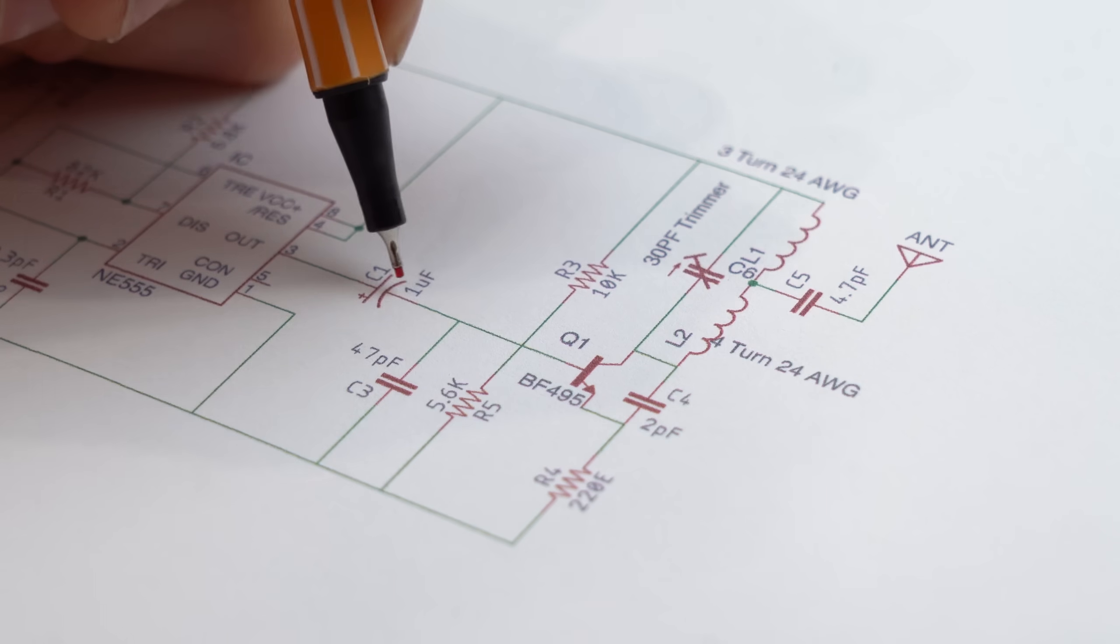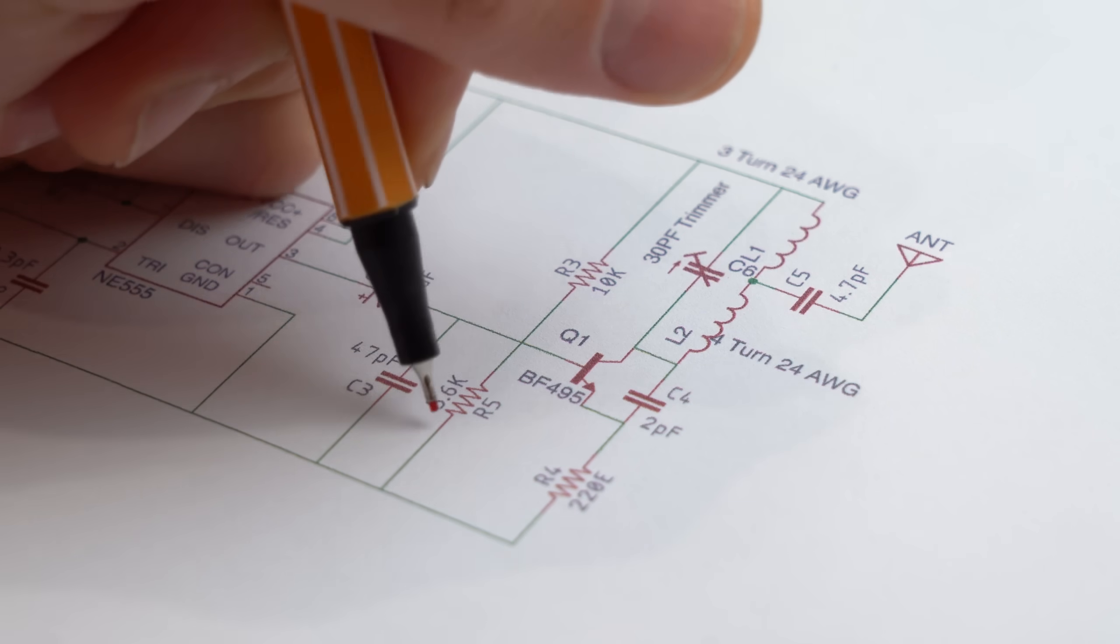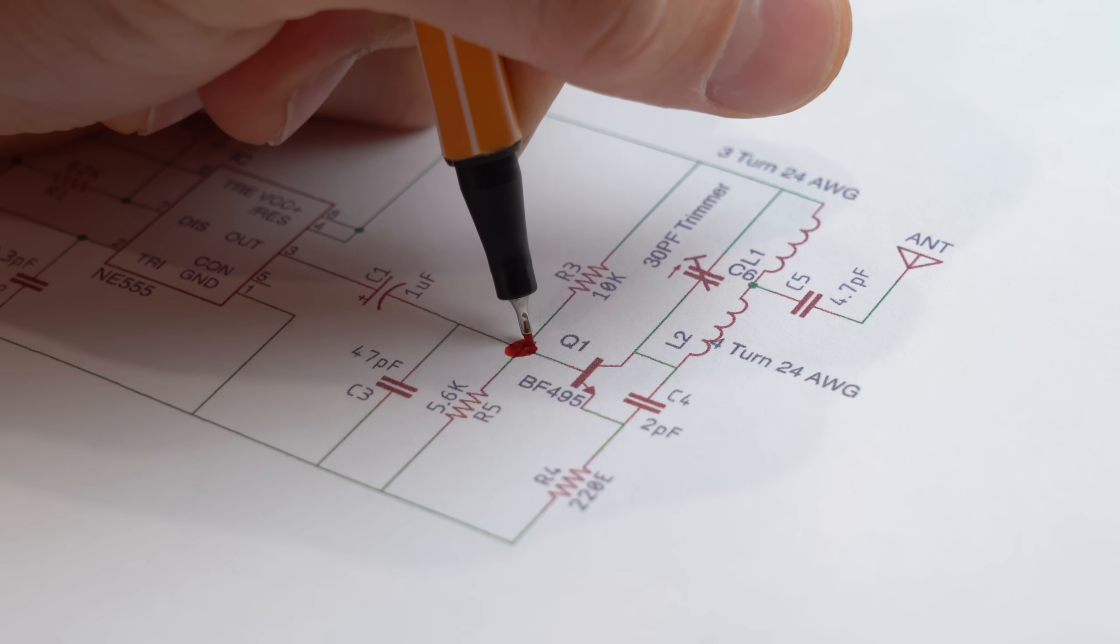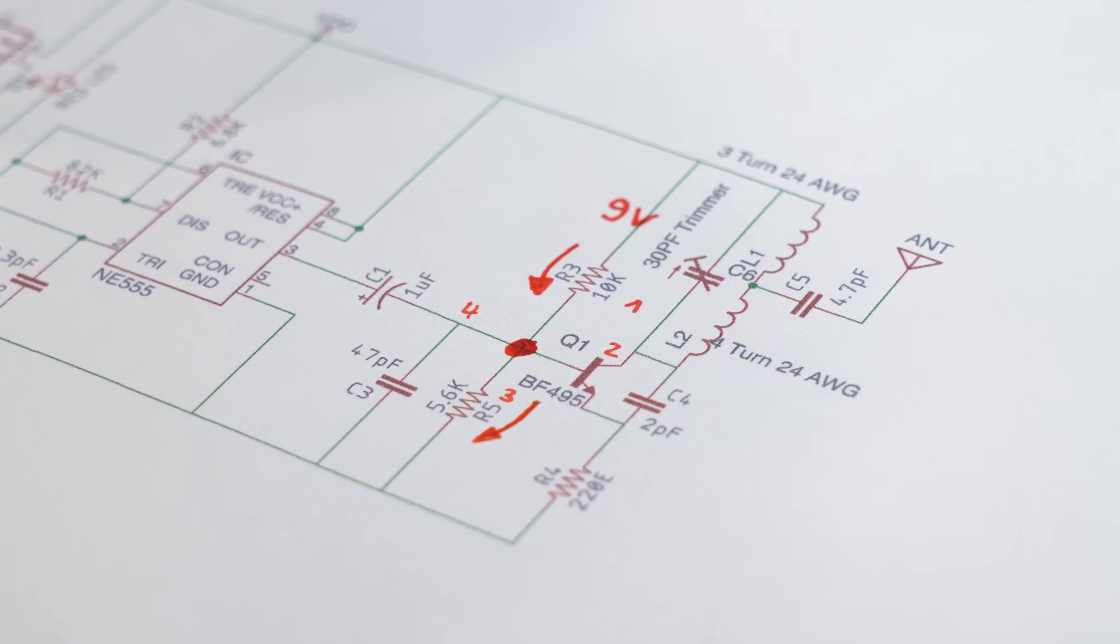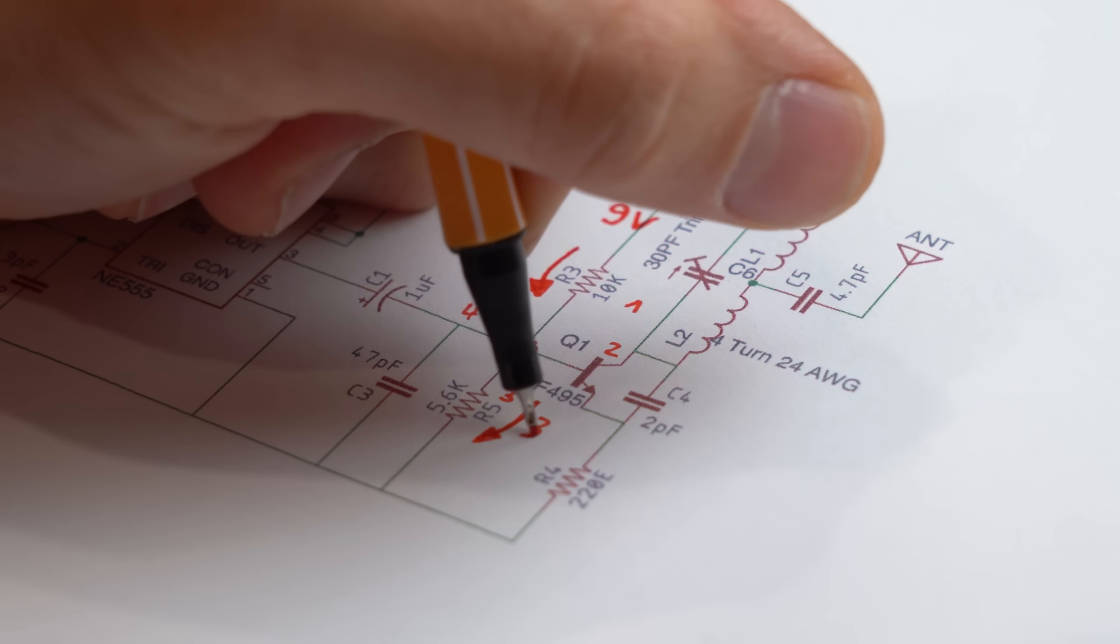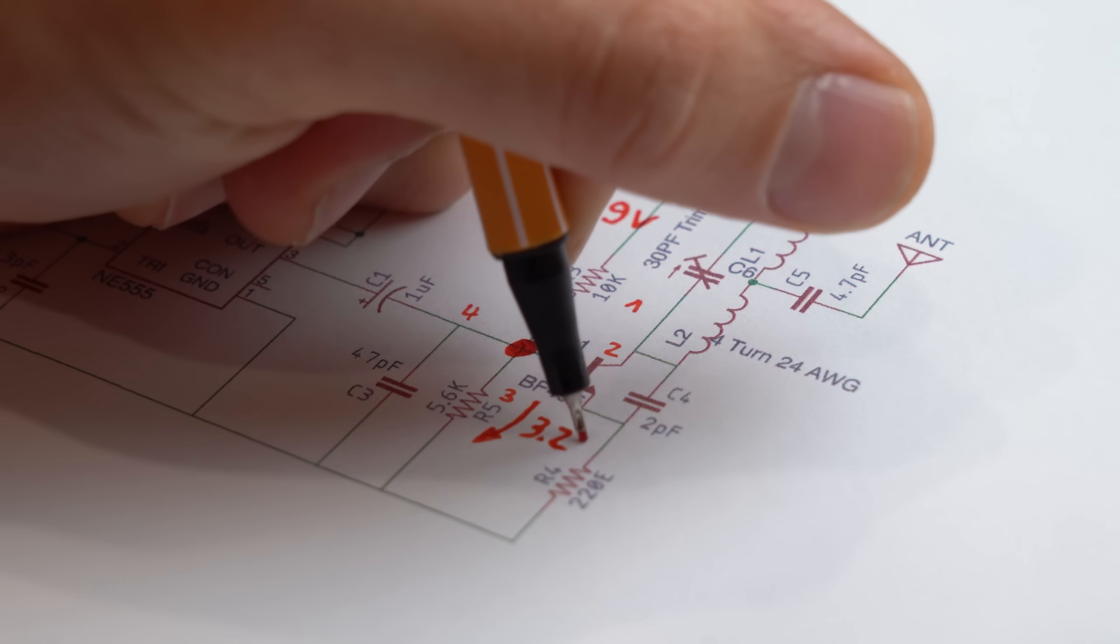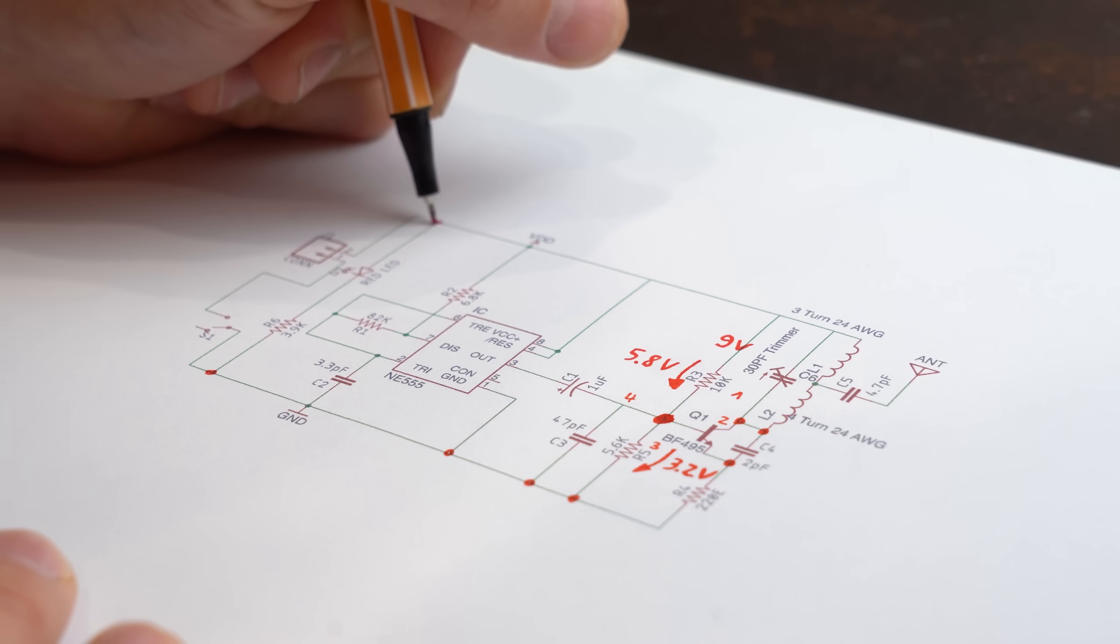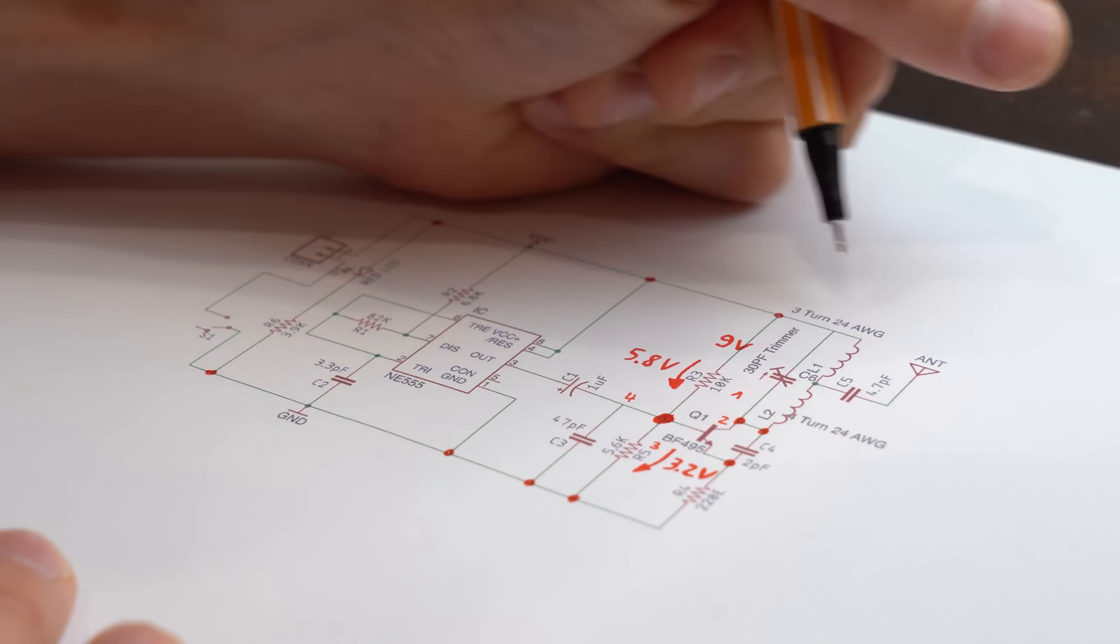You see this intersection here does not come with a dot. The dot would mean these components are all connected. Which would make sense because you don't want this resistor voltage divider floating in the air without having its voltage applied somewhere.